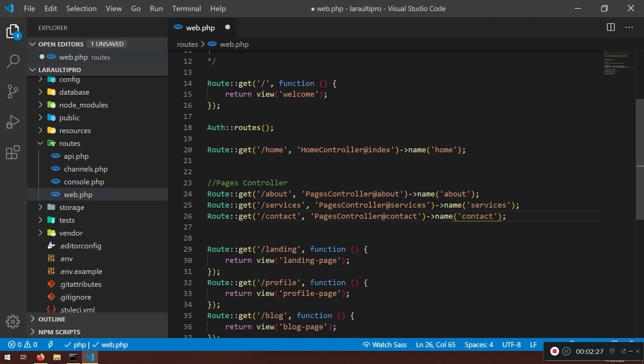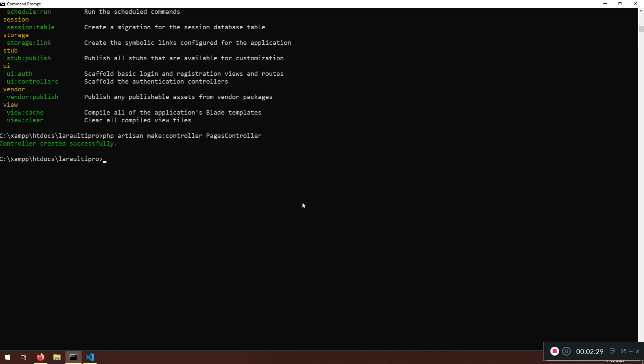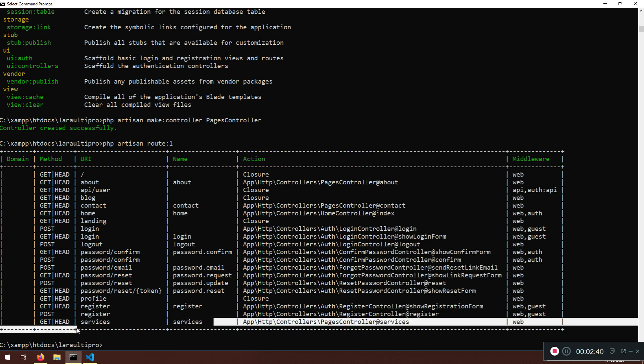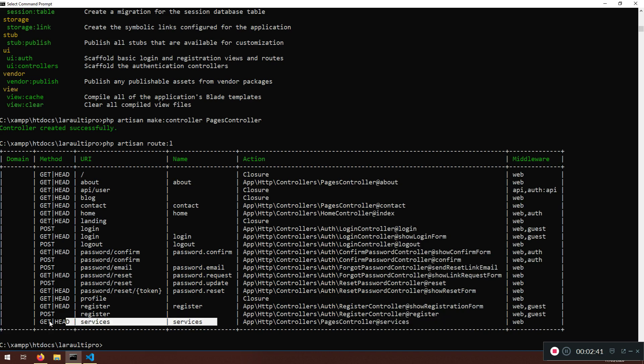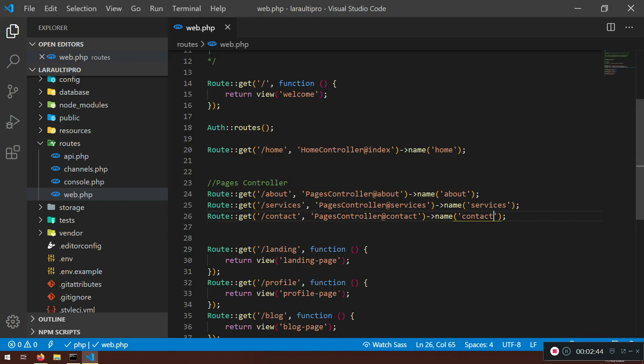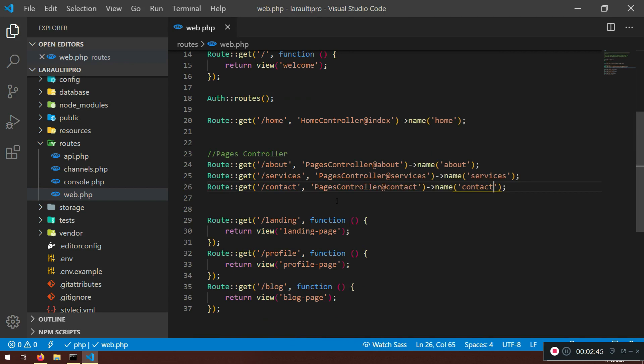So this name you will be able to see if you do php artisan route list. Here it is, so I do have the about, I do have the contact, and I do have the services. They all get.